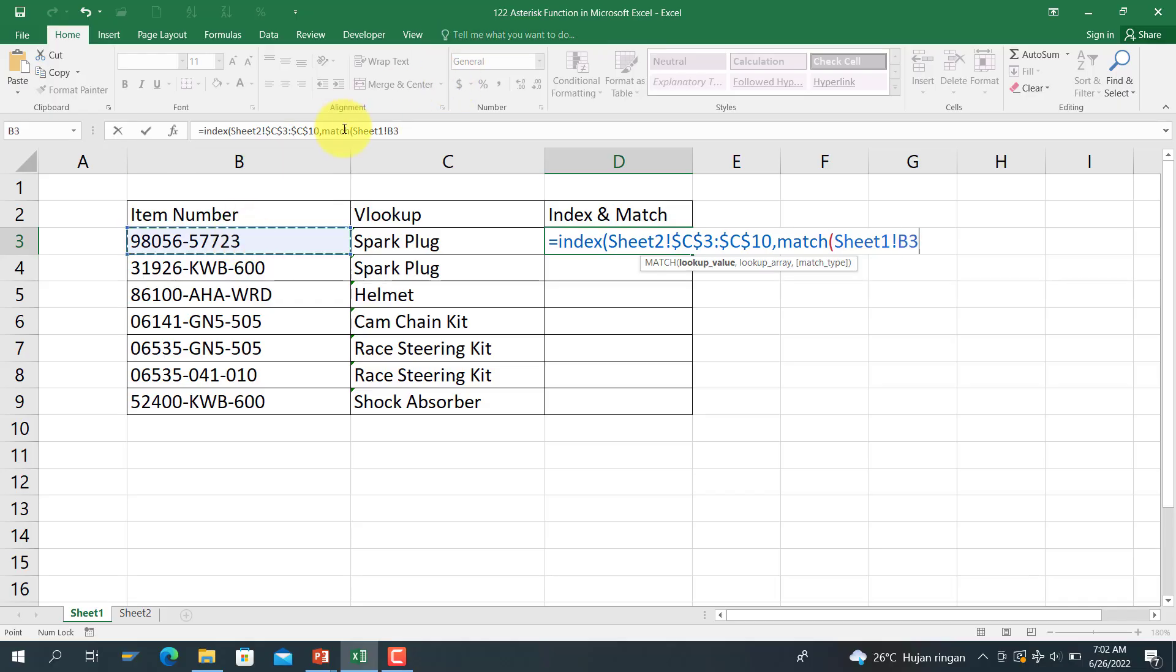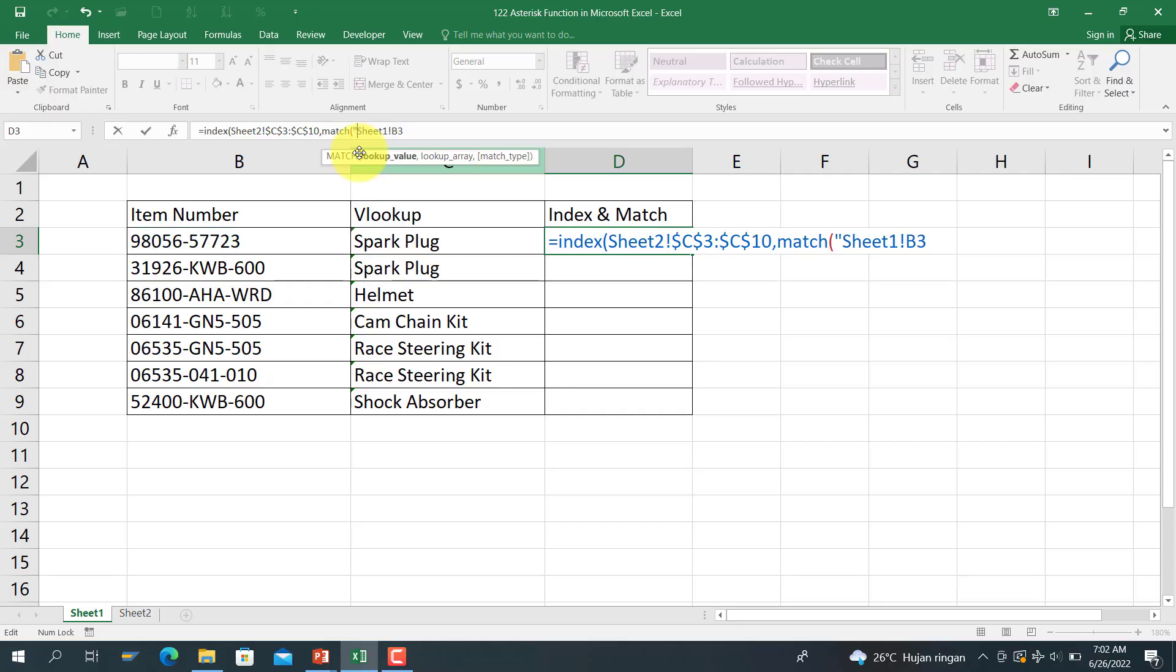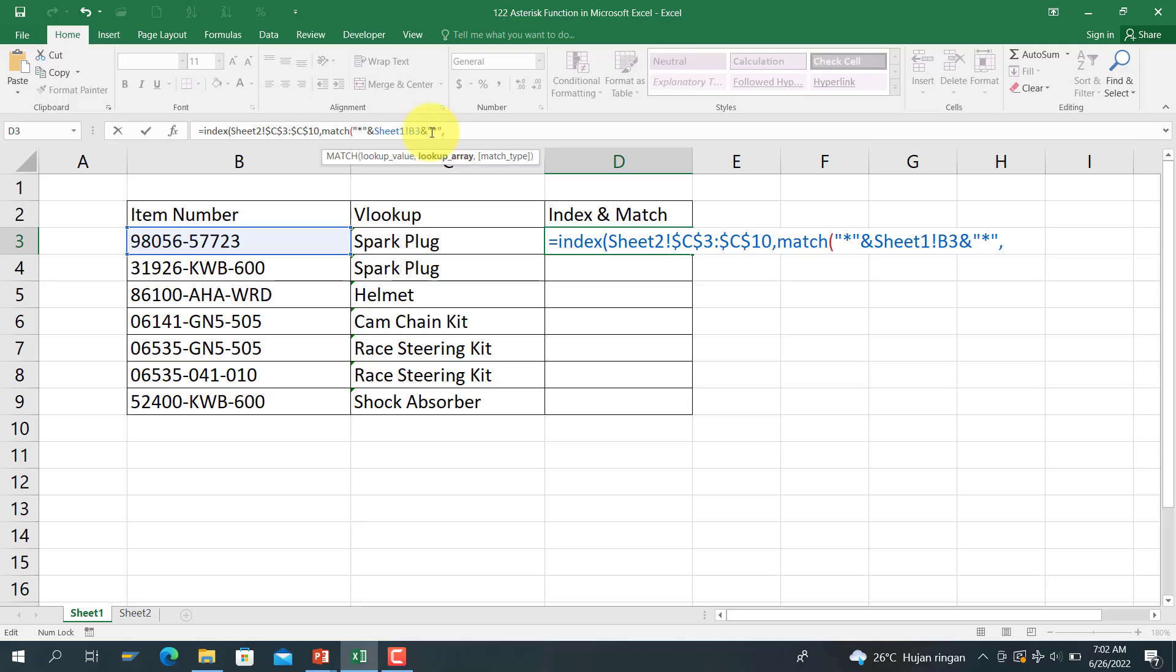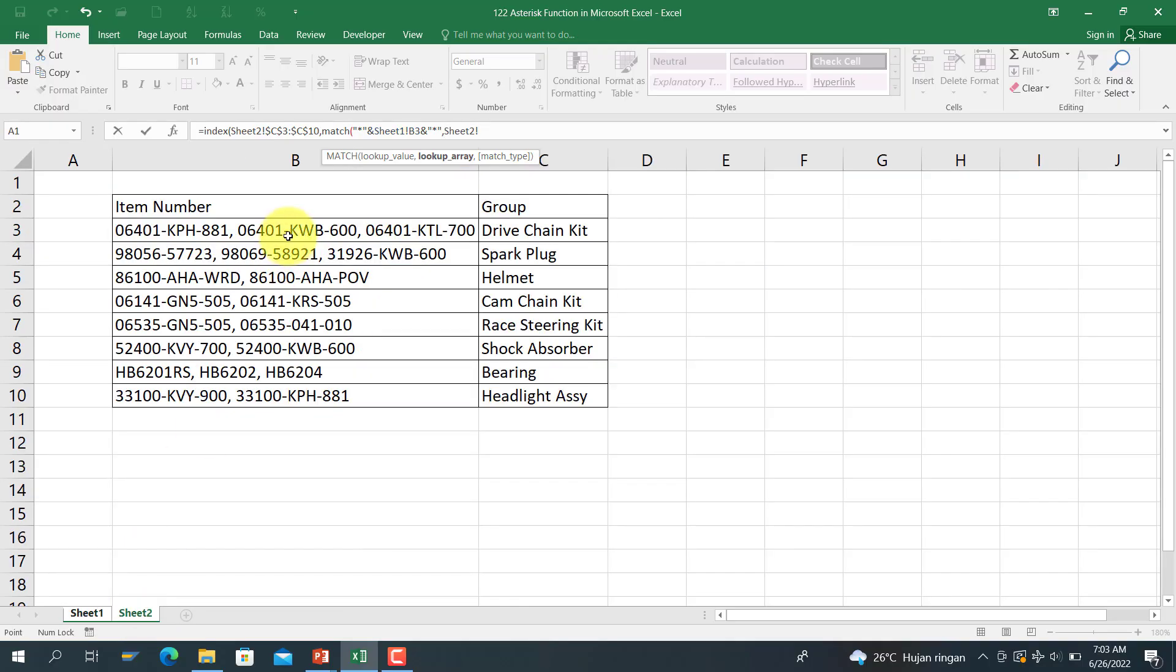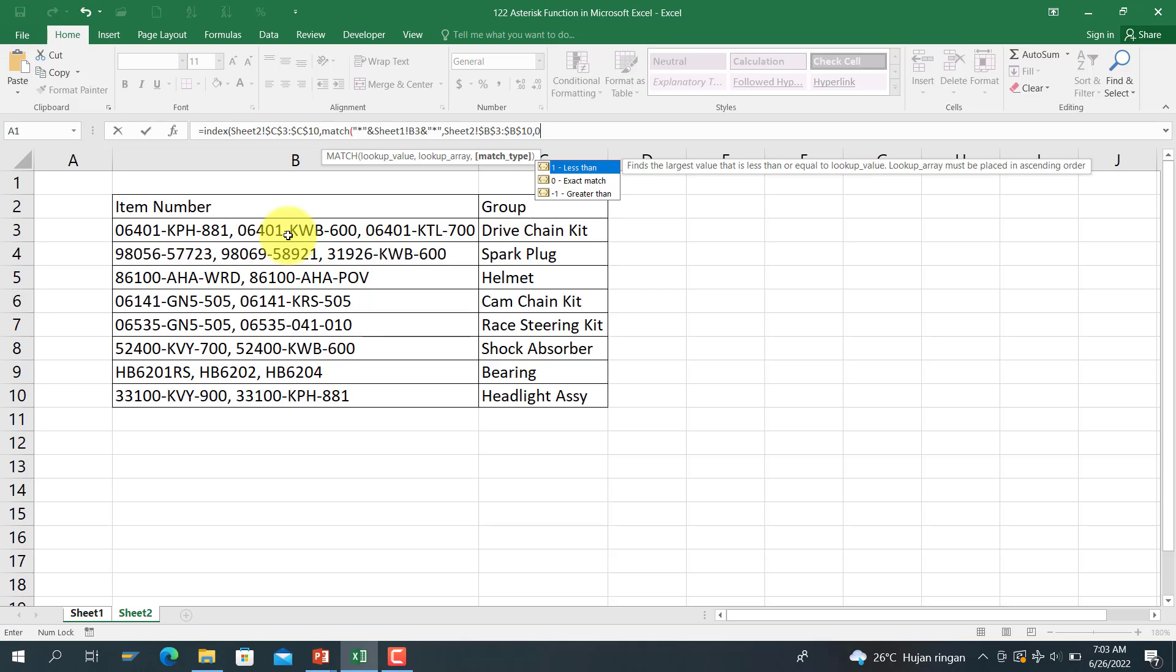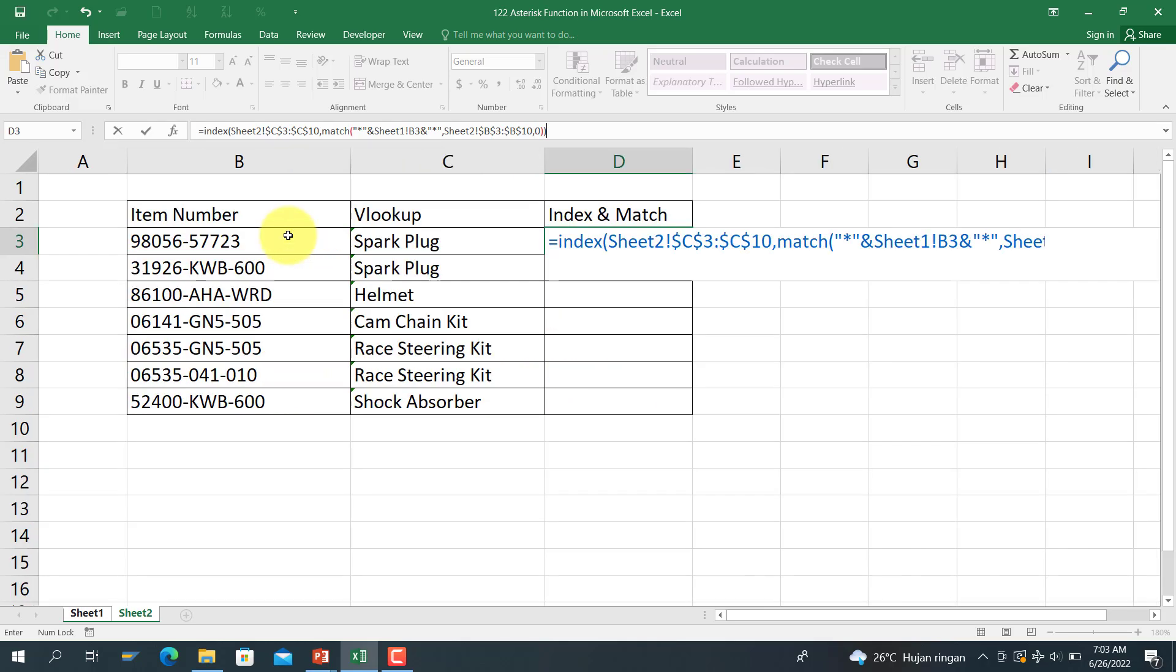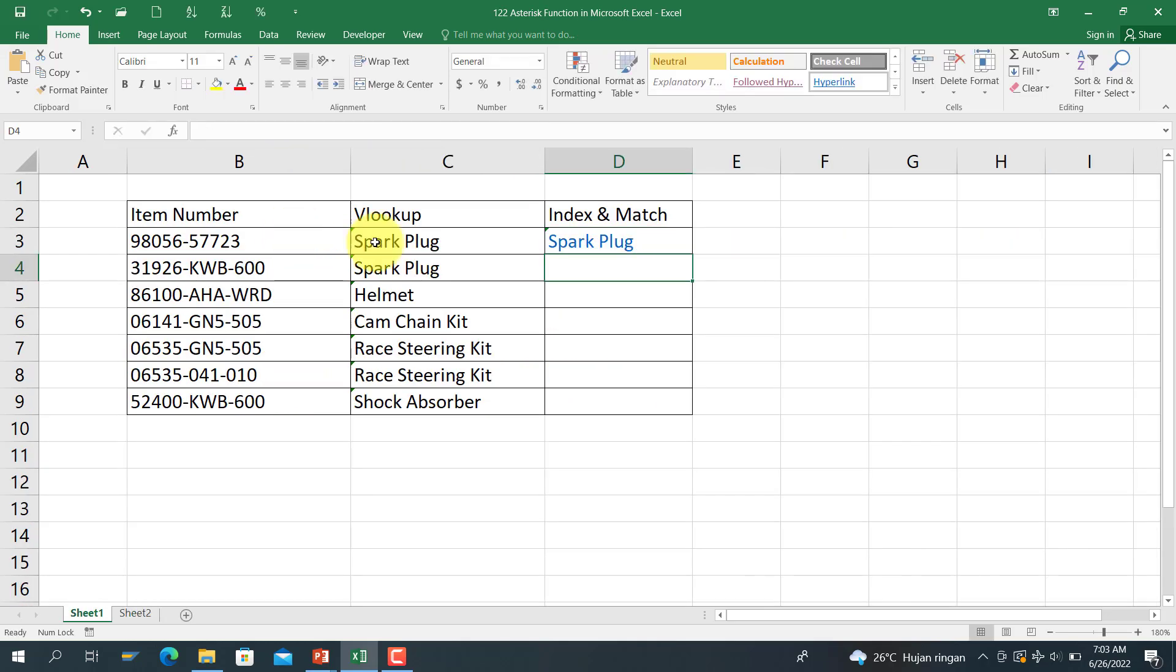Match with the B3, and use the asterisk function before B3, asterisk function, and after B3, asterisk function again. And the lookup array is from here, use string function, and then comma 0, close bracket, close bracket, close bracket. Here we go.